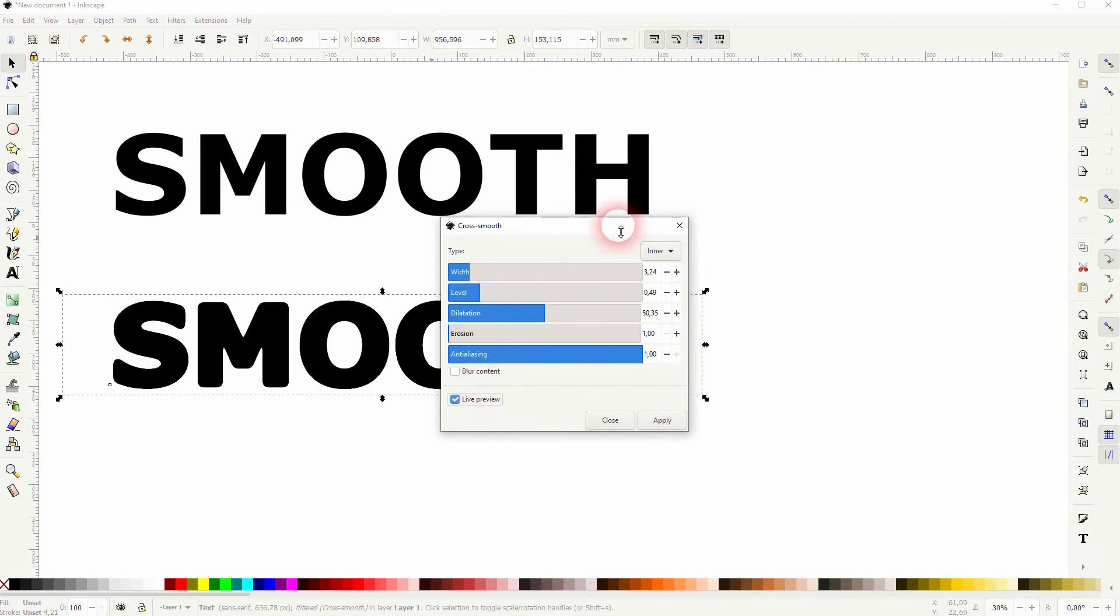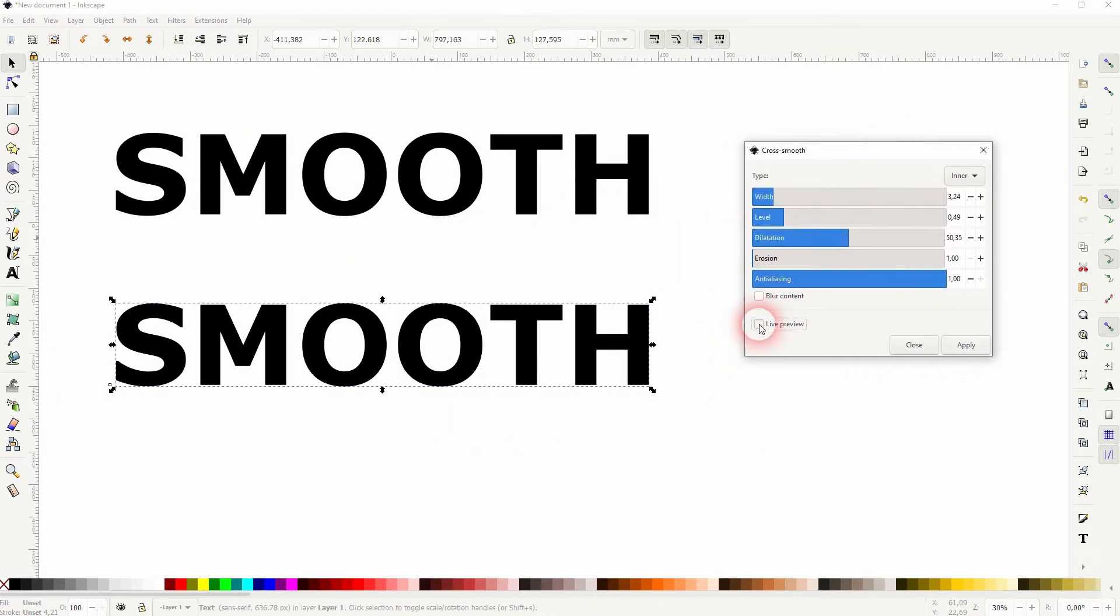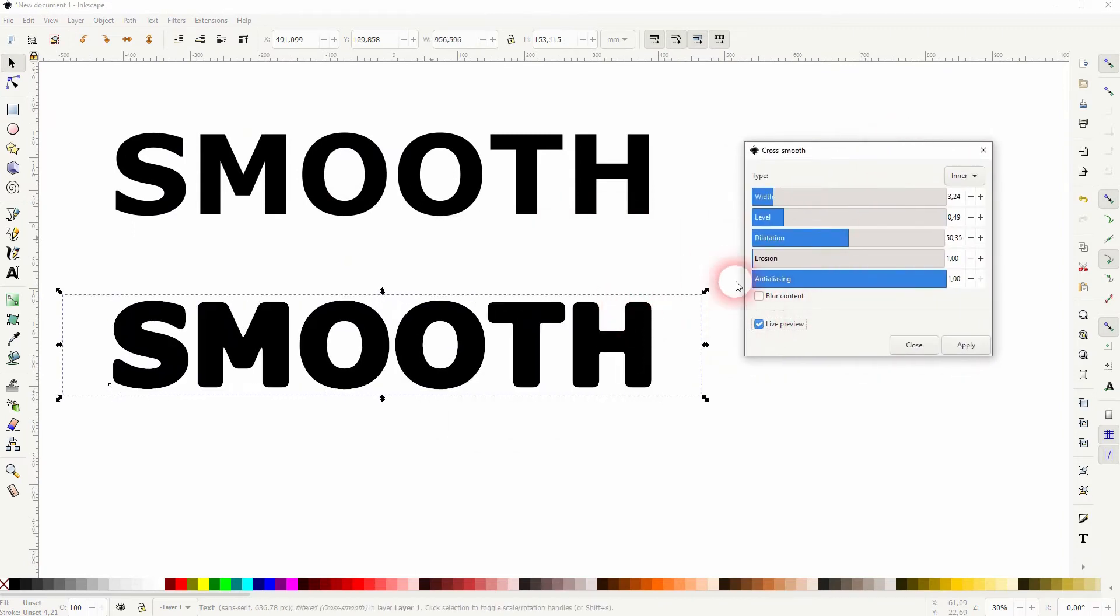We'll get this menu. If you check the live preview, it is applied in real time.